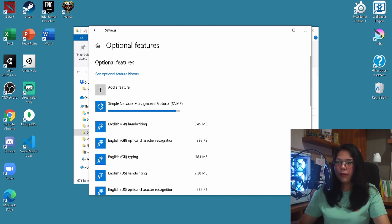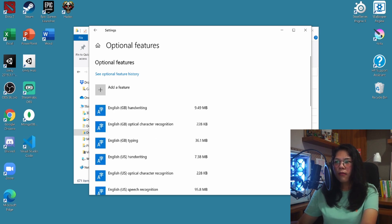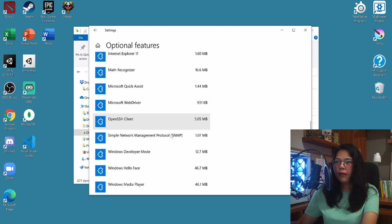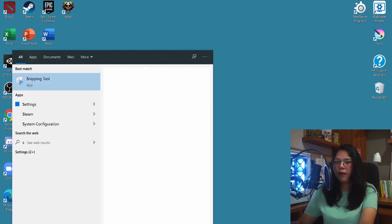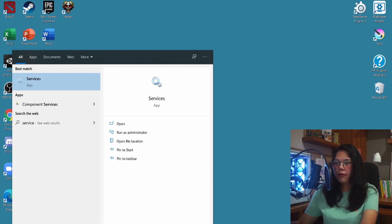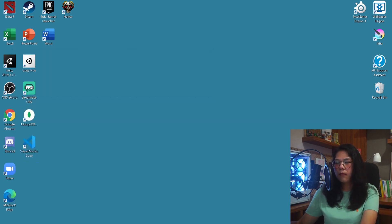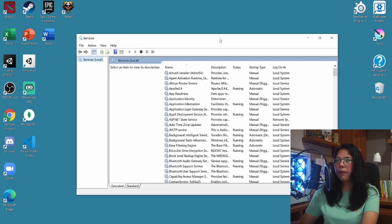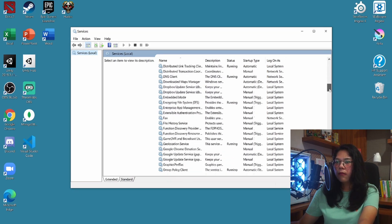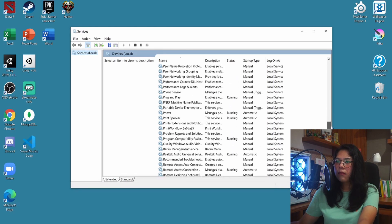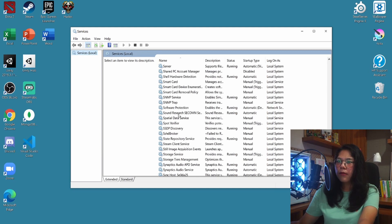Once that's done, you can go ahead and check if you downloaded it properly. Now go to the search bar again — Windows search — and search for Services. This window will pop up, and you want to scroll down until you find SNMP. Right here — SNMP Service.